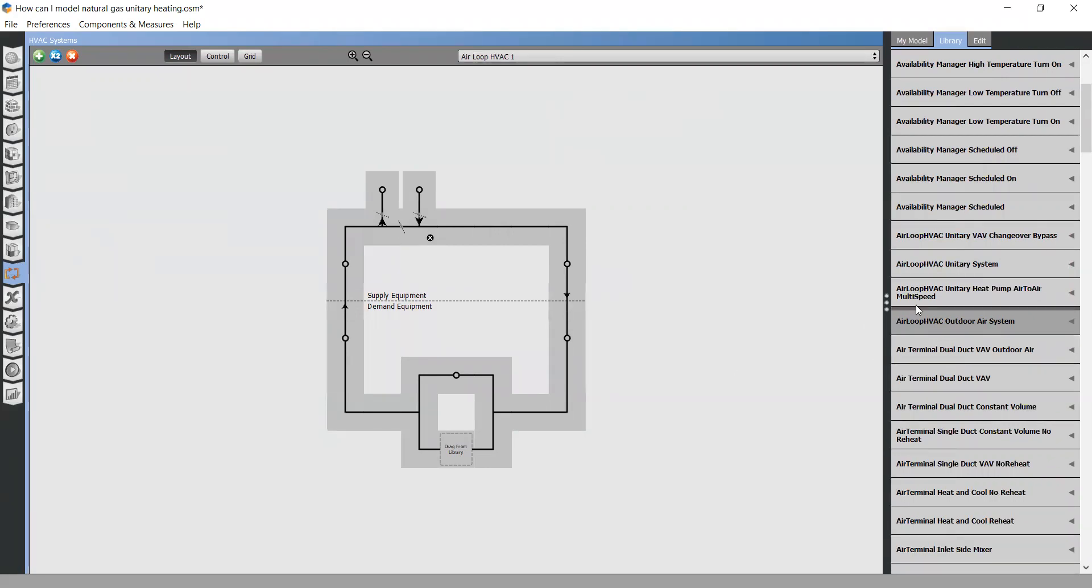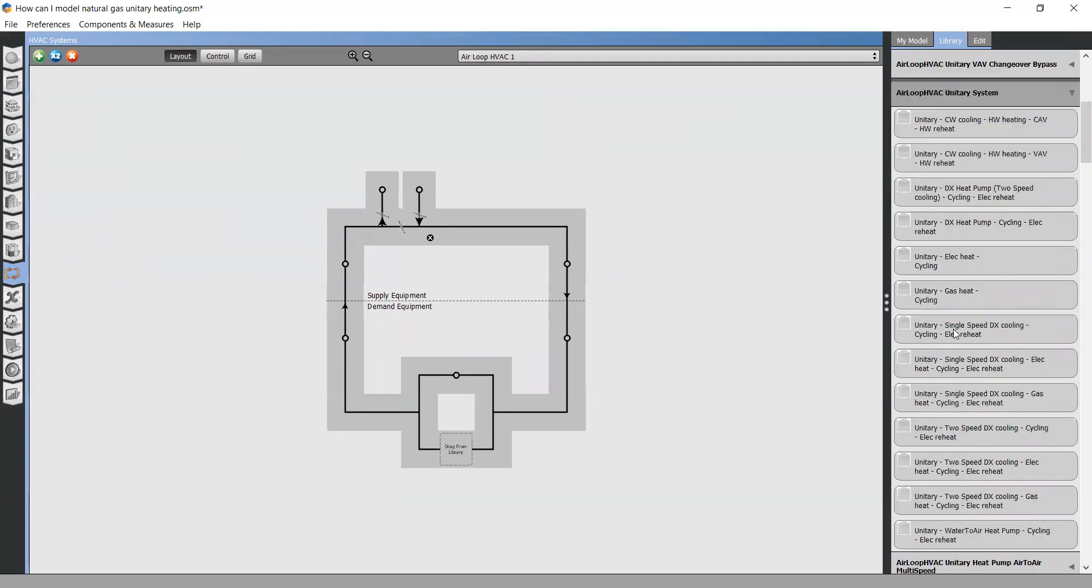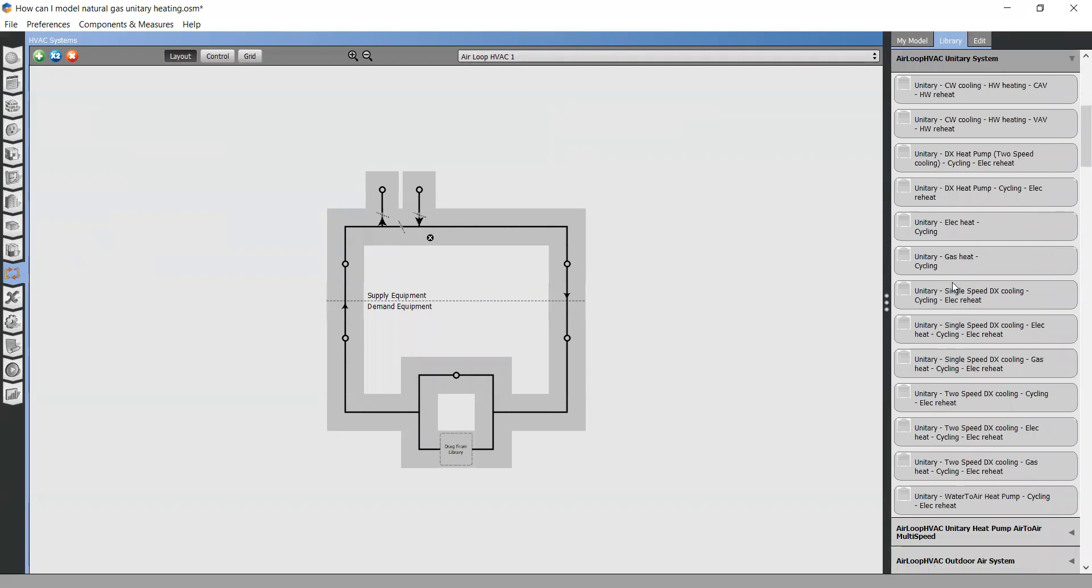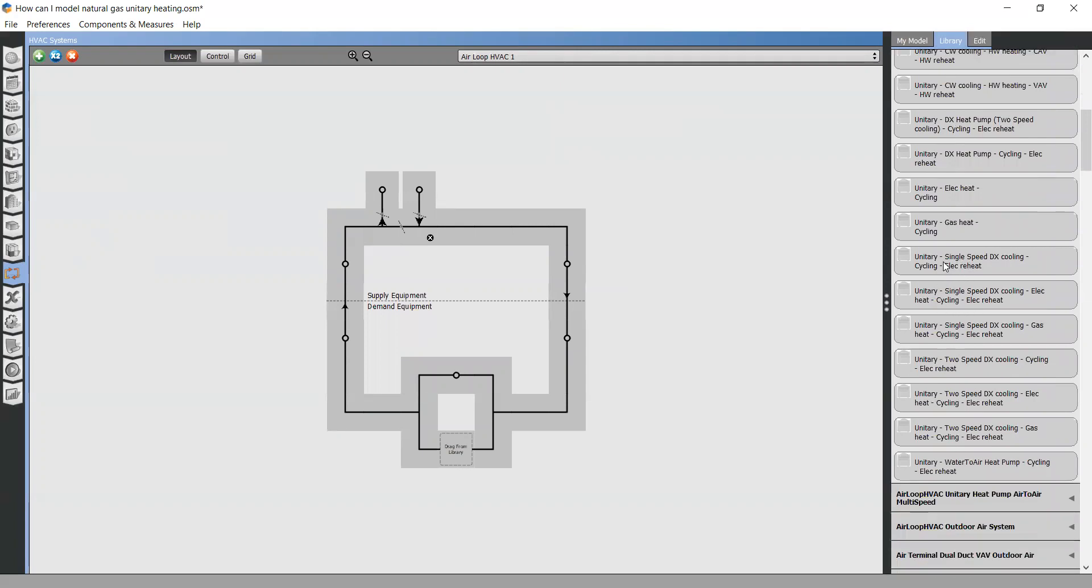After that, you need to add air loop HVAC unitary system. I will pick up the most appropriate one. This one. Drag and drop to your air loop.